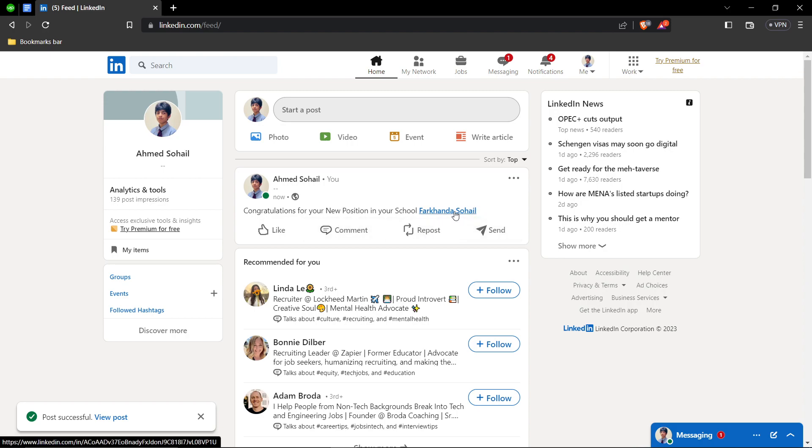And if you click on this, it's going to redirect you to their website. All right guys, so that's how you tag a person on LinkedIn.